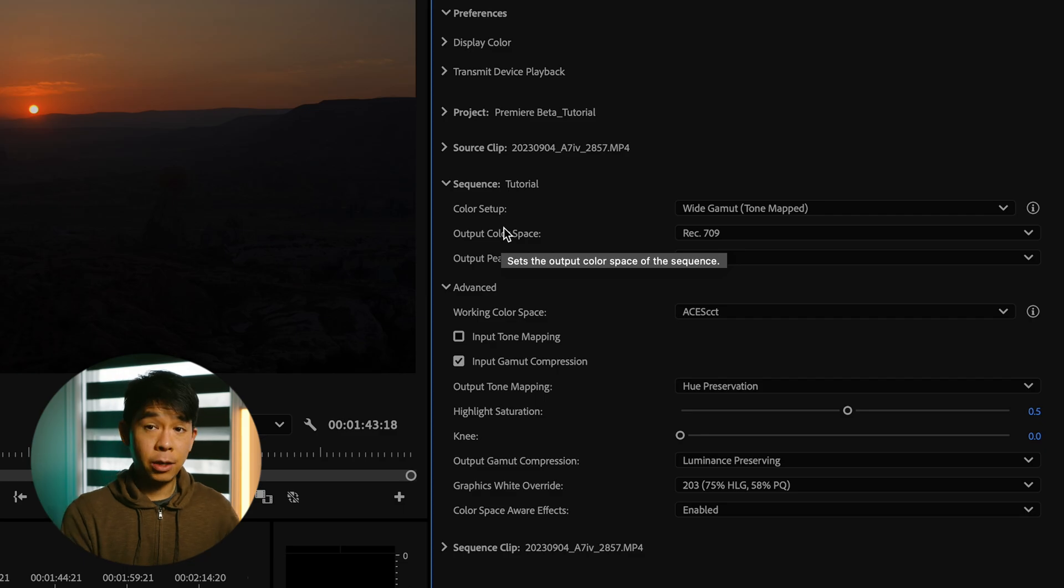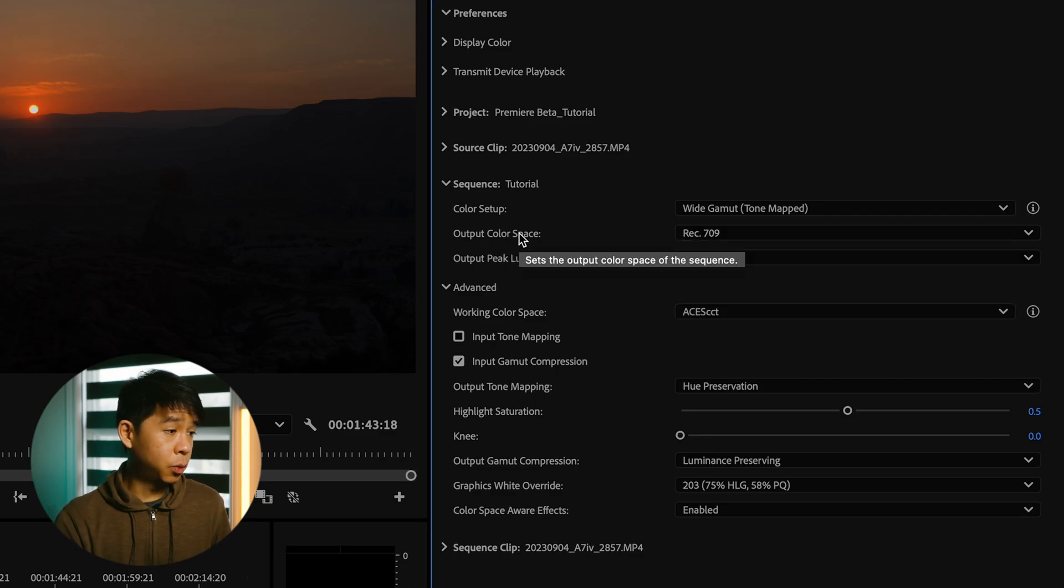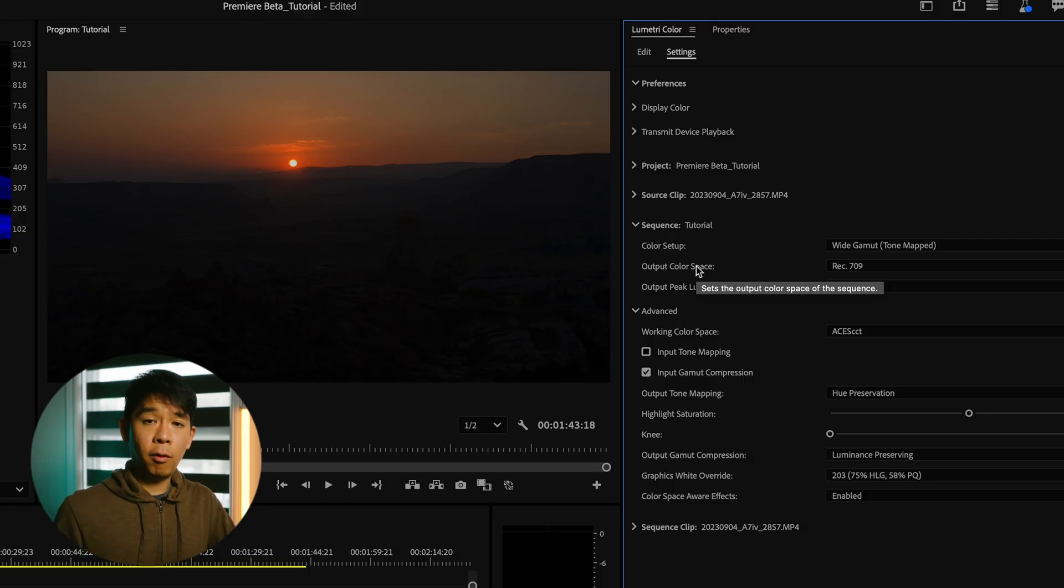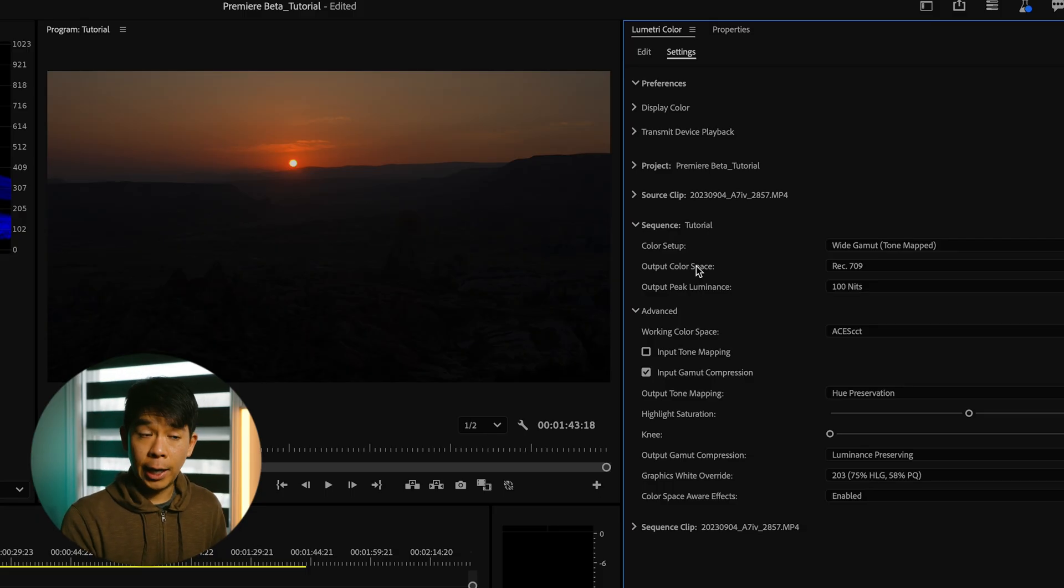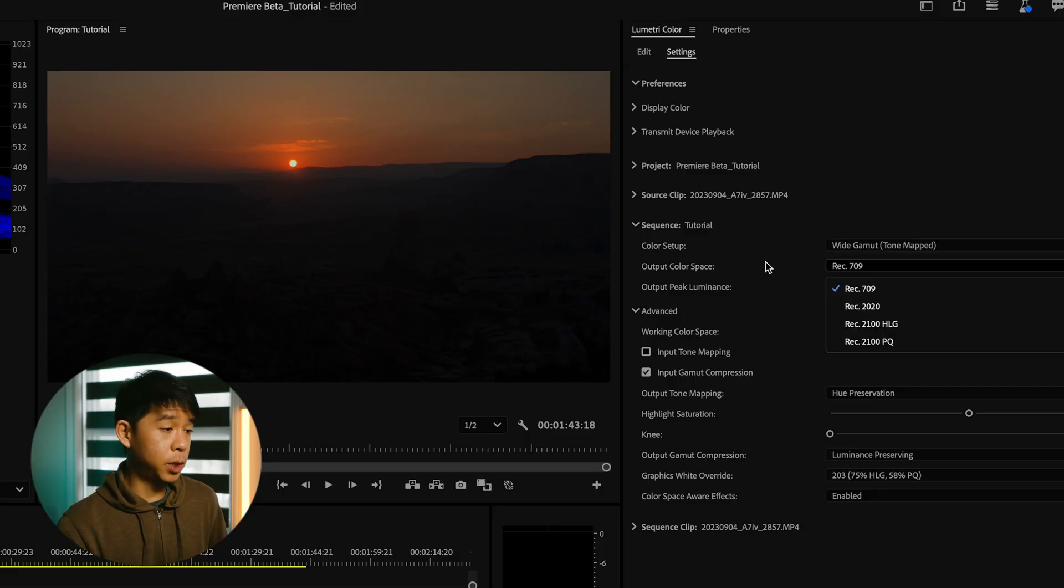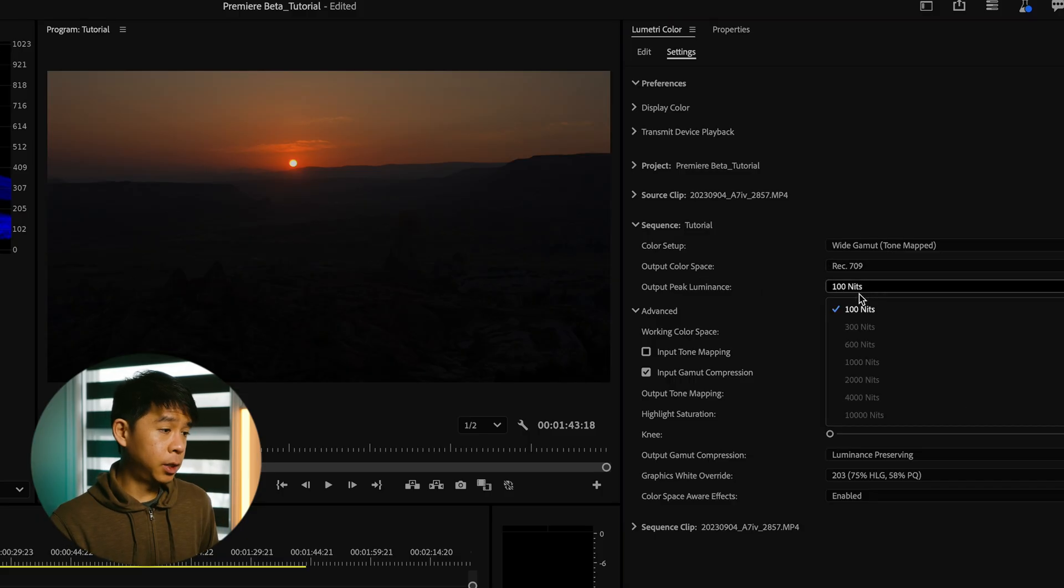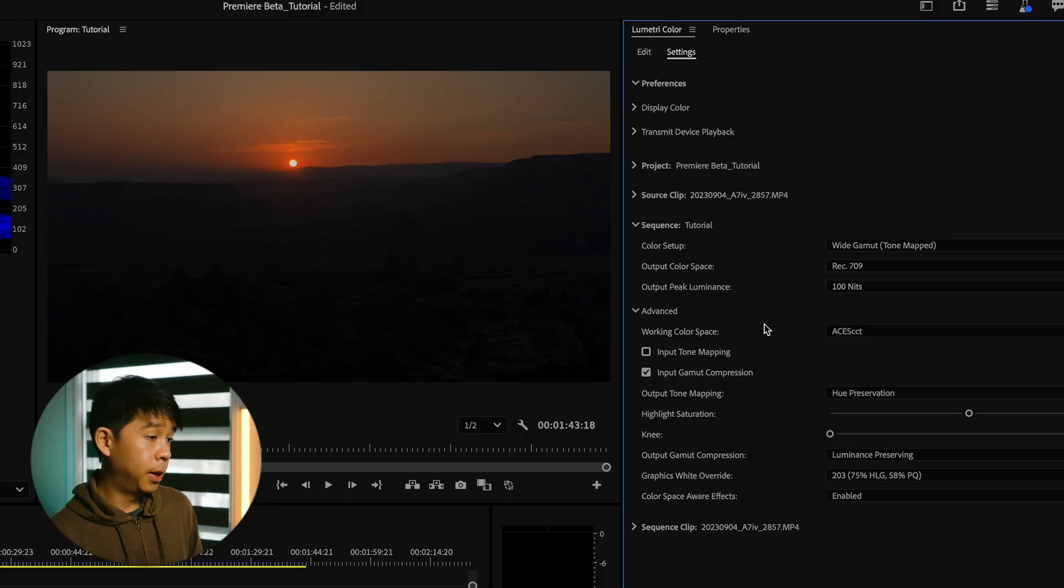So next under output color space, that will usually just default to Rec.709, which is how you'll export your final video for the majority of people to watch. Unless you're exporting HDR footage, then you'll select one of the other ones. So output peak luminance, I'll just leave it at 100 nits. You can't really change that anyway, so if you are in Rec.709.